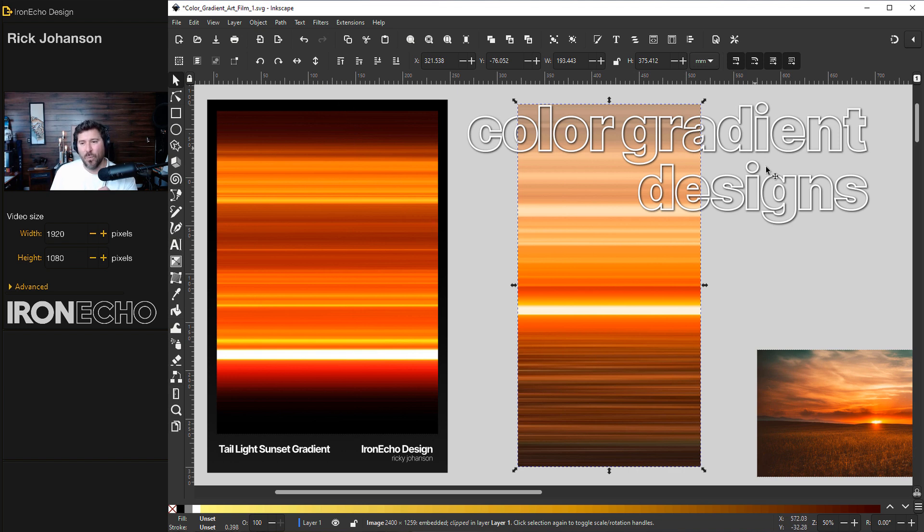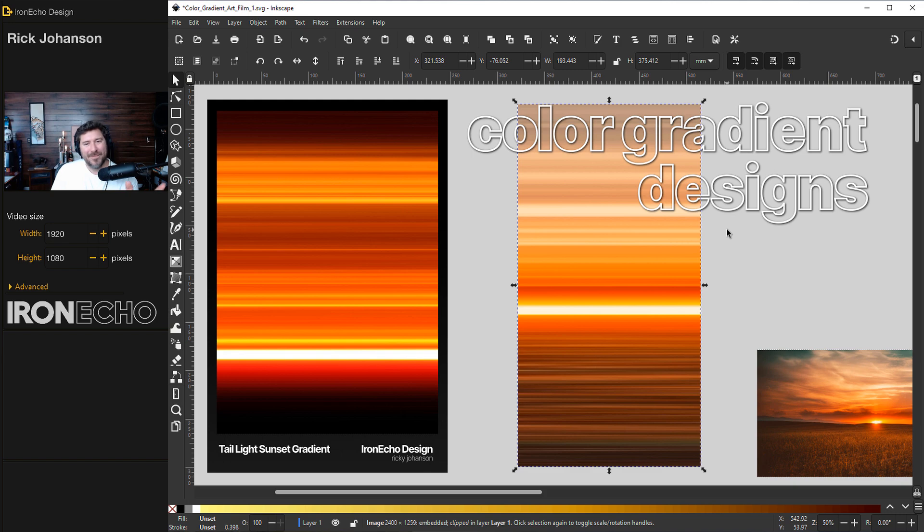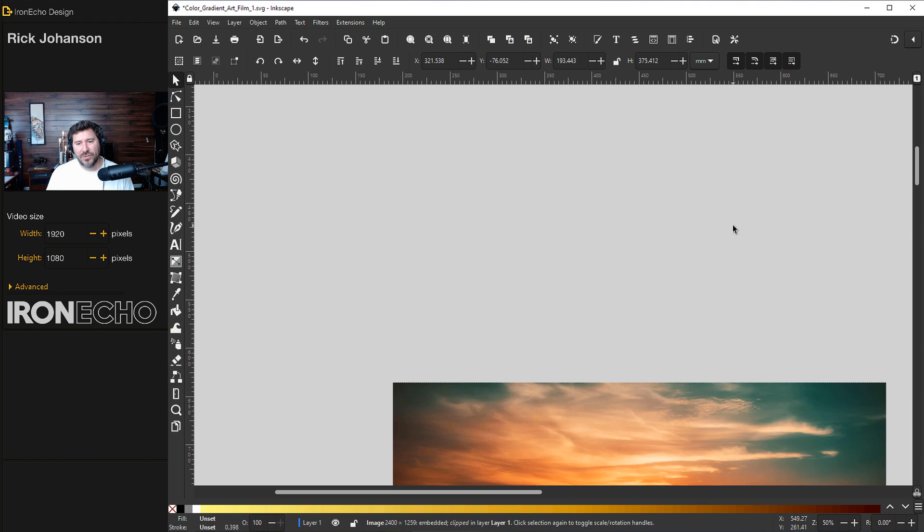And this is Inkscape 1.2. It'll also work in previous versions, but if you're using 1.2, you can follow along exactly like this. So let's do it.